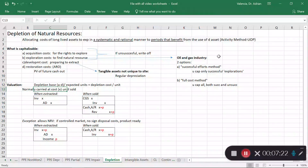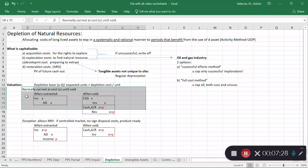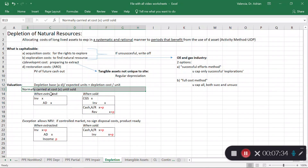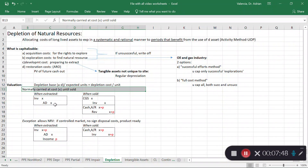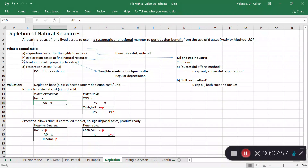As you extract the natural resource, you put the inventory on the books at cost. You debit inventory at cost and credit accumulated depletion for the natural resource. Accumulated depletion is a contra asset, so little by little it reduces the natural resource asset on the balance sheet.